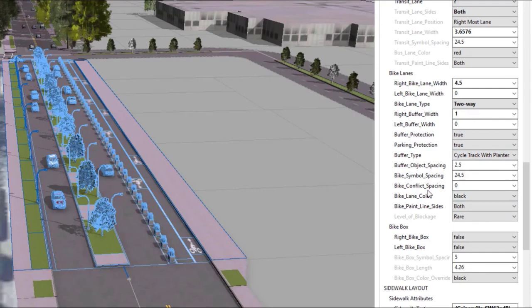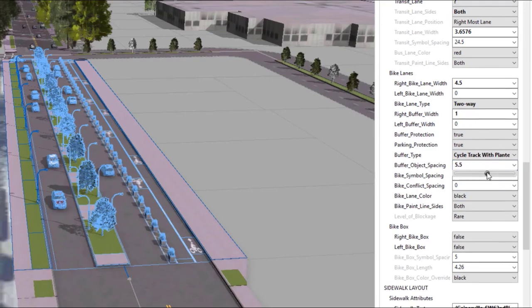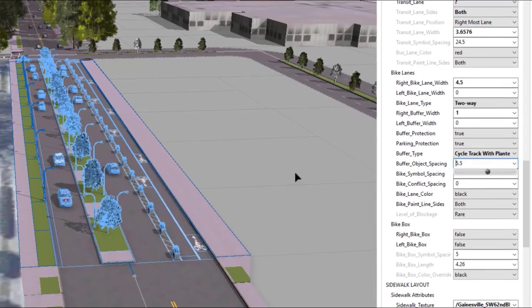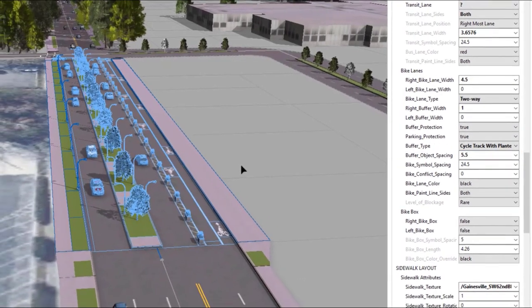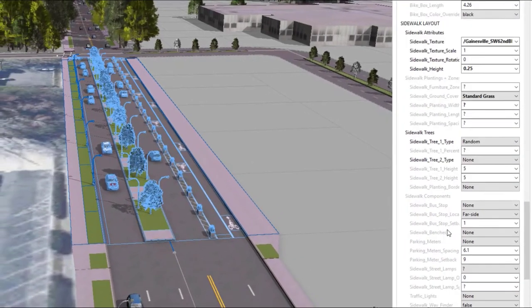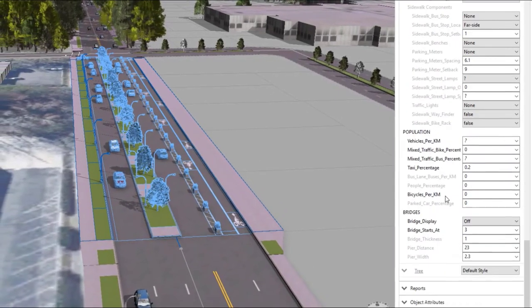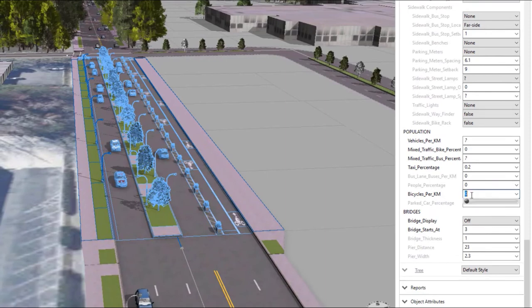We can then adjust the spacing of these buffer objects. And to activate the street a bit more, the code also enables us to put in some cyclists in these lanes.